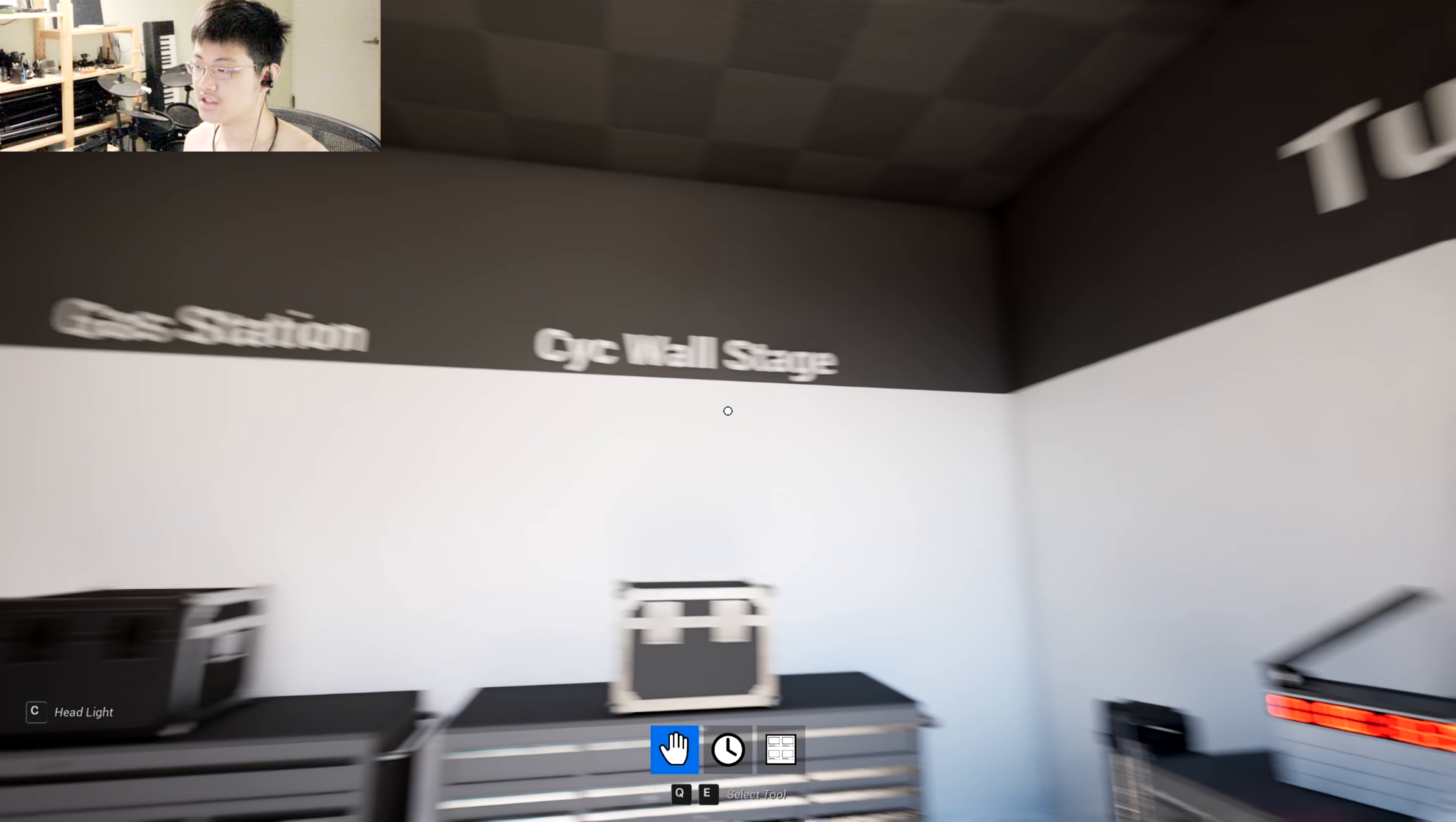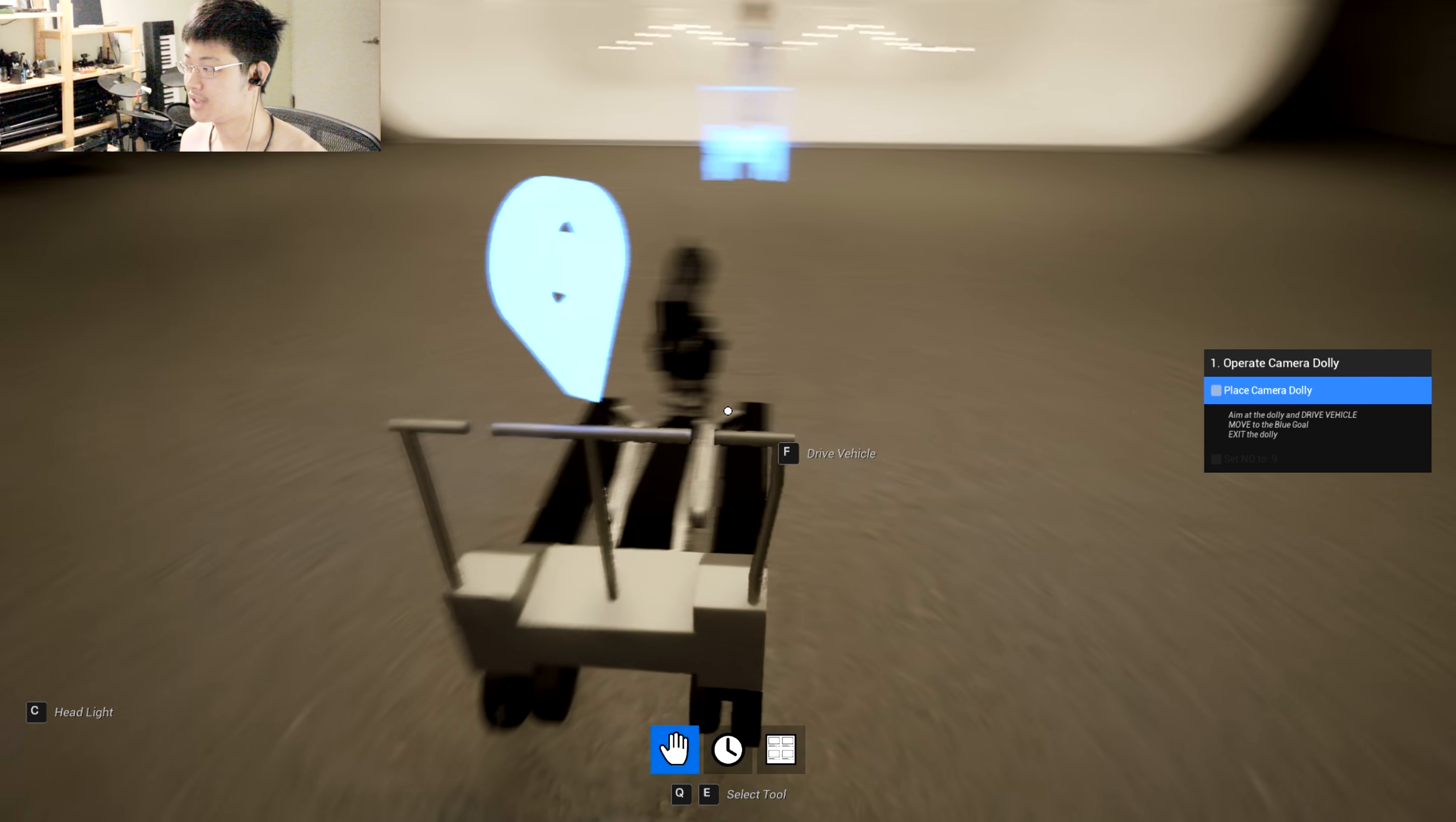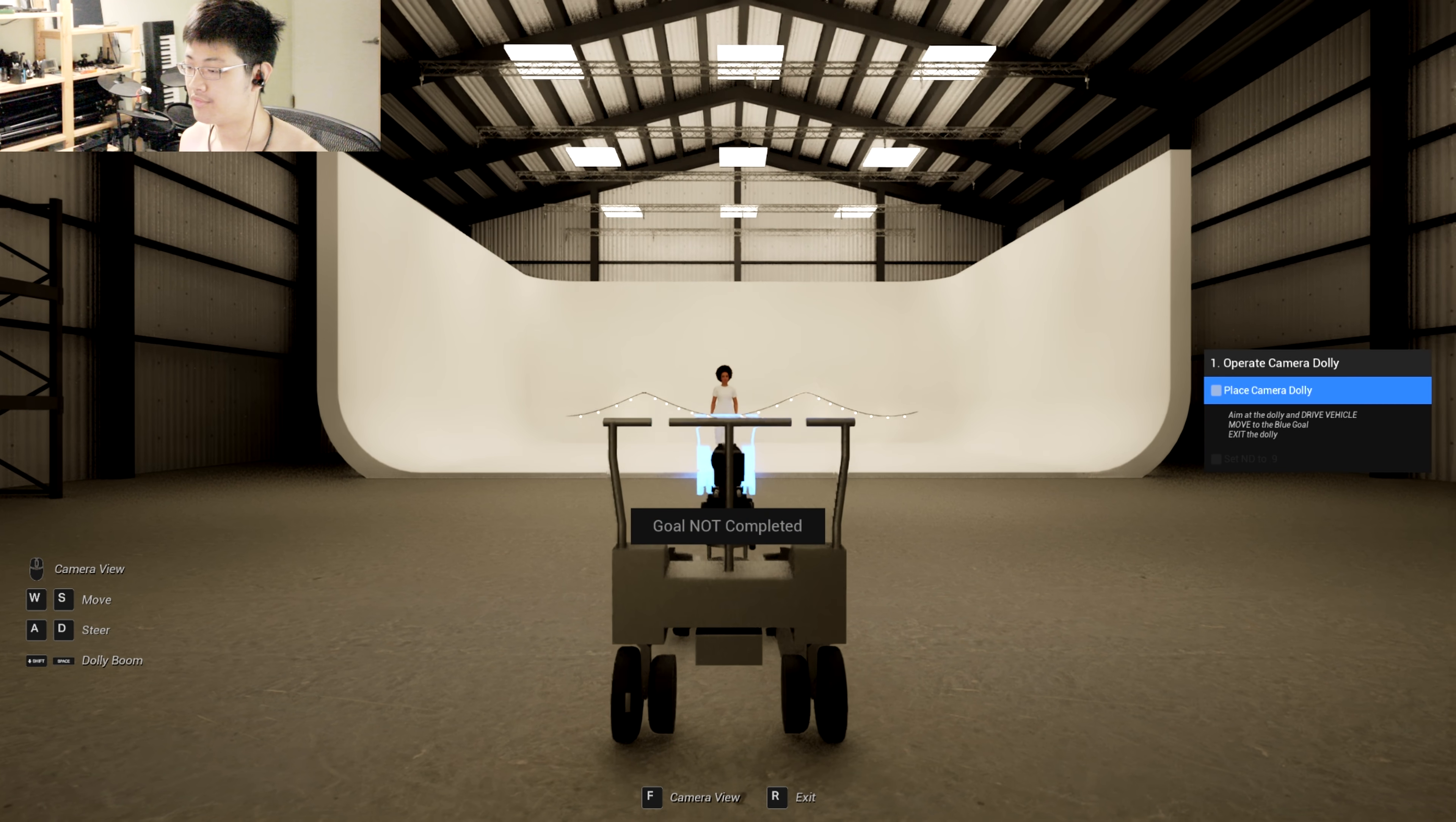Two scenes right now: we have gas station and wall. This is a tutorial, so I just skipped the tutorial. So please, camera dolly, move dolly, drive a vehicle.